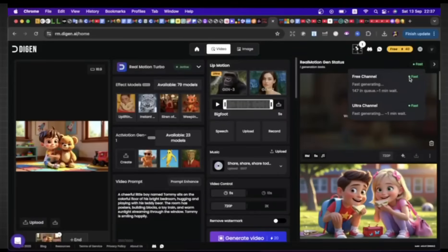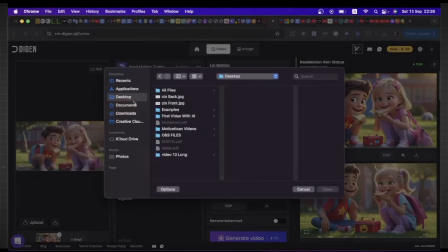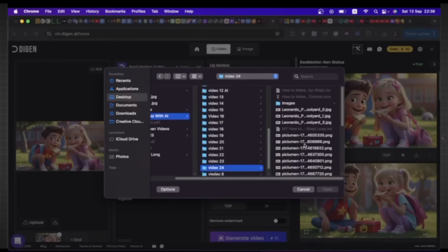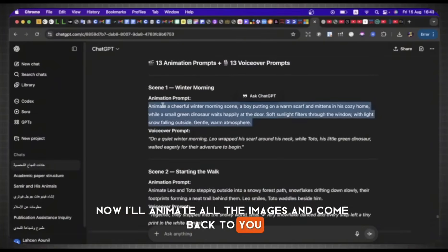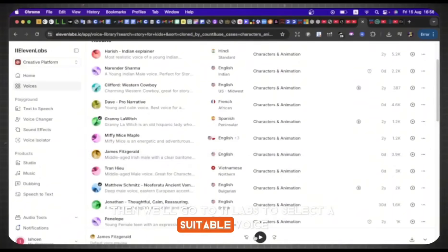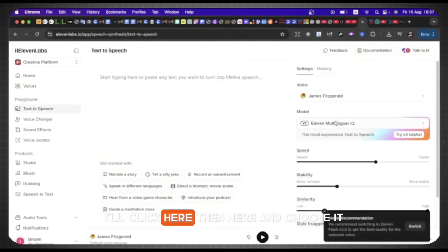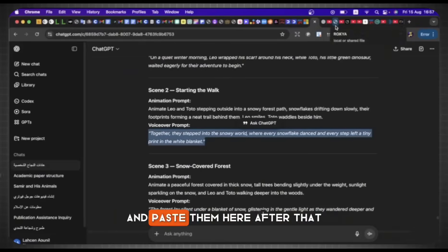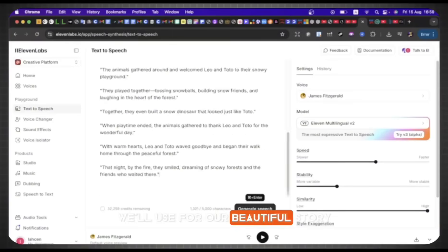After animating all the images, we'll return to ChatGPT to get the prompts for VoiceOver. Then we'll go to ElevenLabs to select a suitable voice for this type of story. As you can hear, we selected this one — it fits perfectly. I'll click here, then here, and choose it. Then I'll return to ChatGPT to copy all the VoiceOver prompts and paste them here. After that, I'll click Generate. And here we go — this is the VoiceOver we'll use for our beautiful story. Isn't it amazing? After converting all the images into videos using this fantastic free tool and adding the VoiceOver, we now move to the final stage of video production: editing using the well-known tool, CapCut. Let's go.